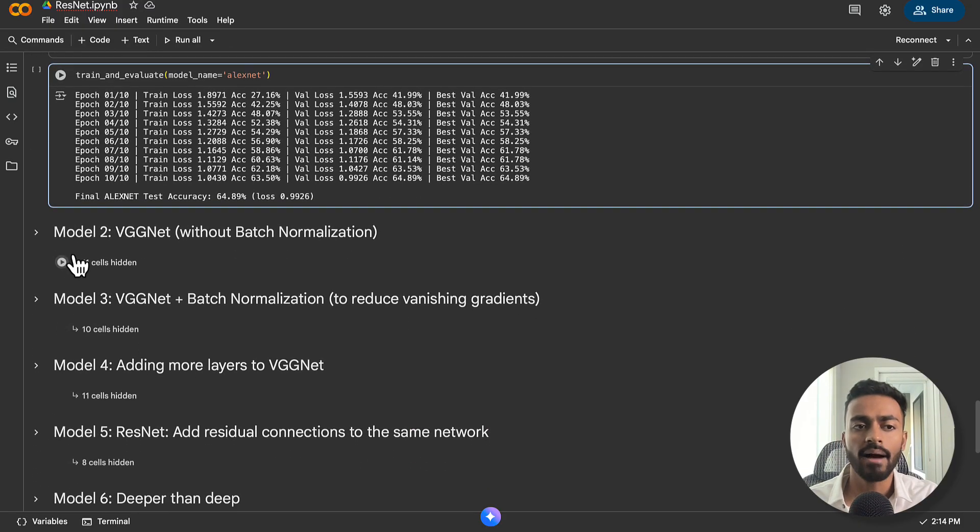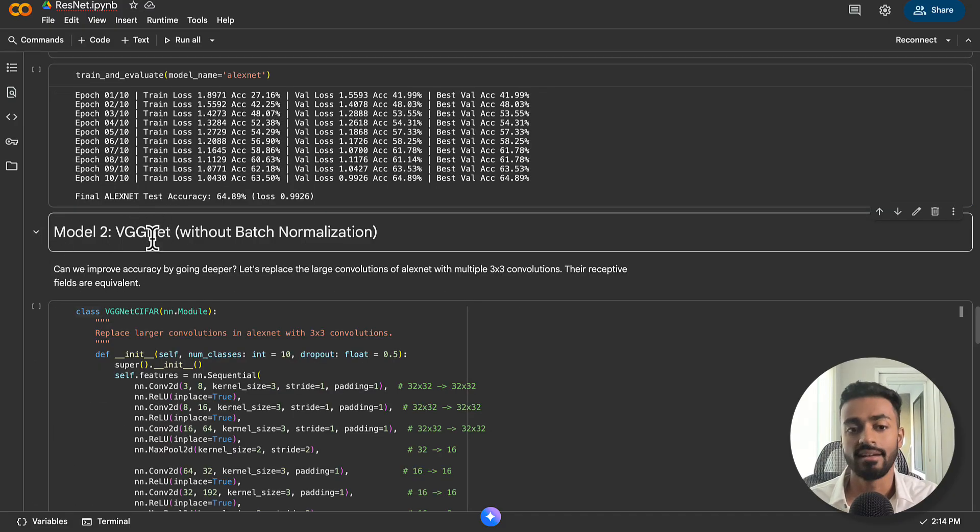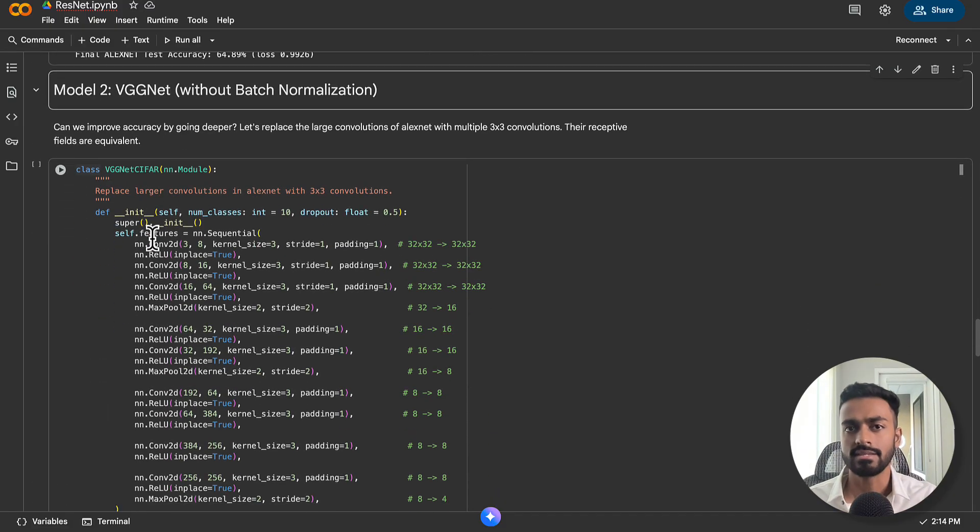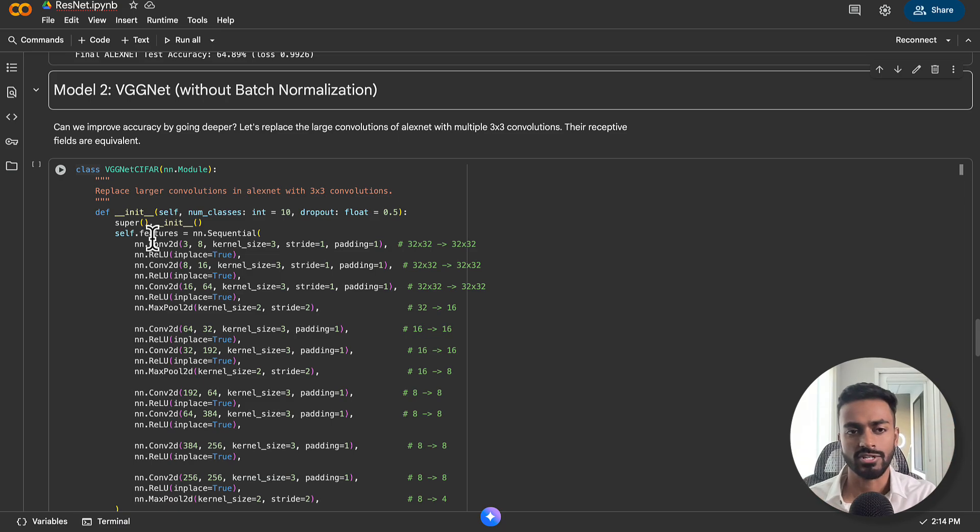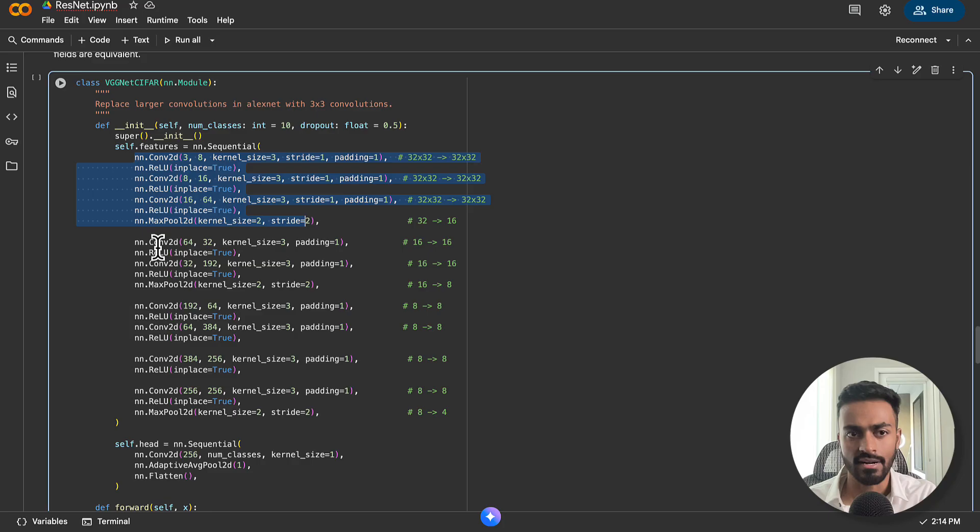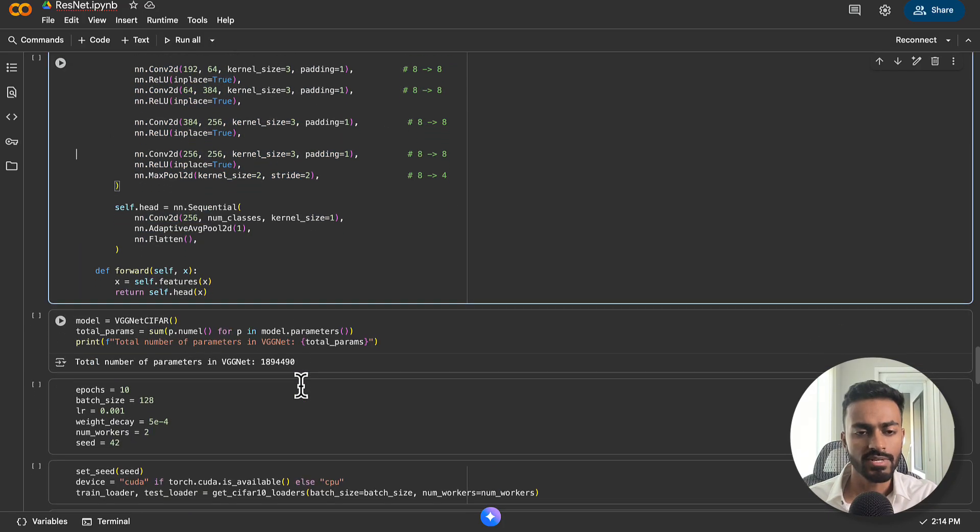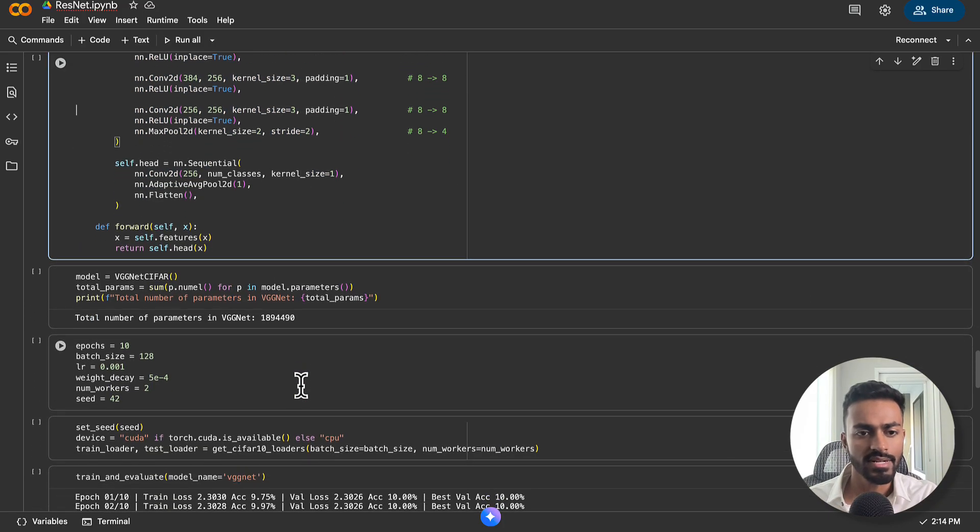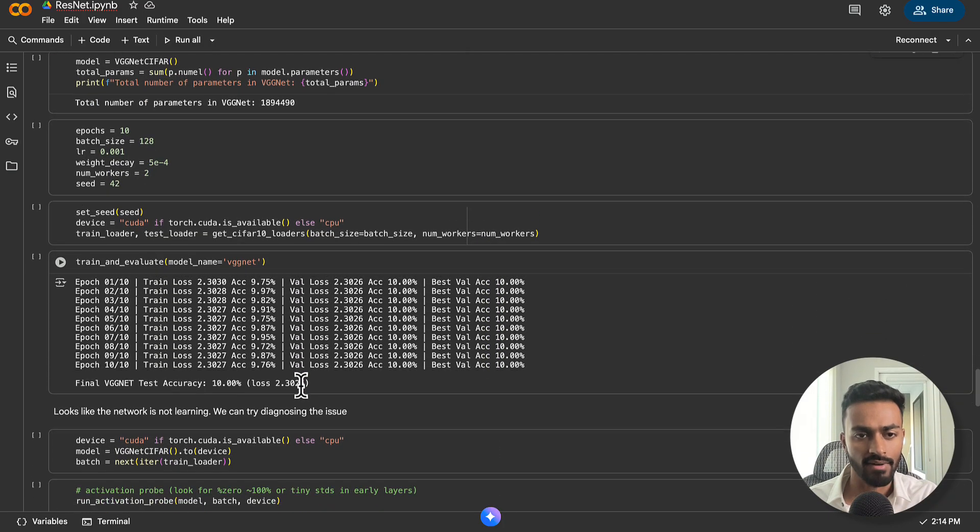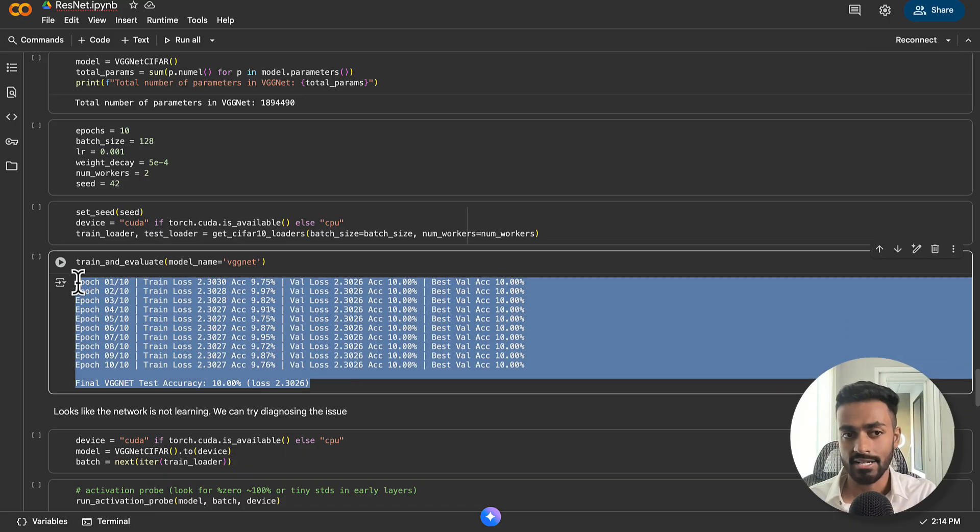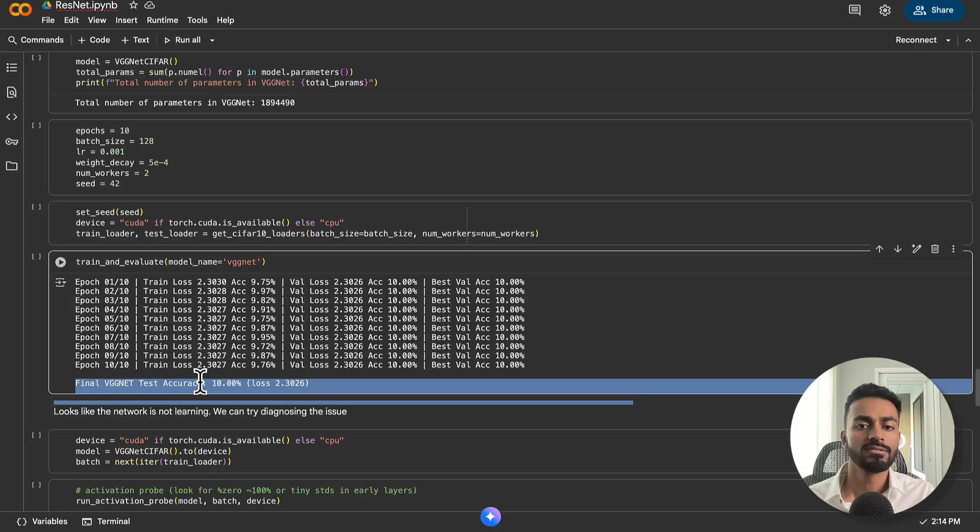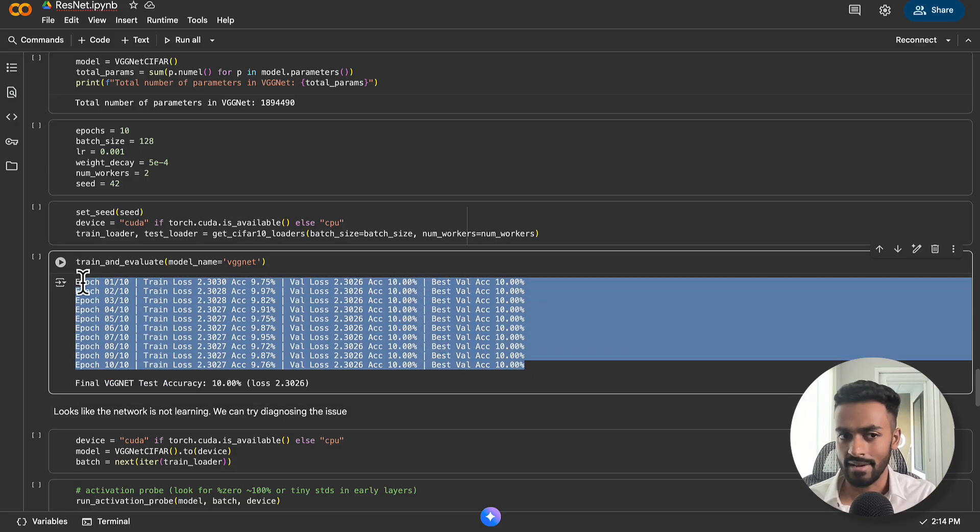The first model being just a basic AlexNet with a sequence of convolution, ReLU activations, and max poolings. Training this model, you'll get a final accuracy of let's say 64% on the CIFAR-10 dataset. Now, what happens if we use some form of VGGNet, which means we'll replace the larger 7x7 and 5x5 convolutions with stacks of just 3x3 convolutions? You're going to find out that the network isn't even learning in this case.